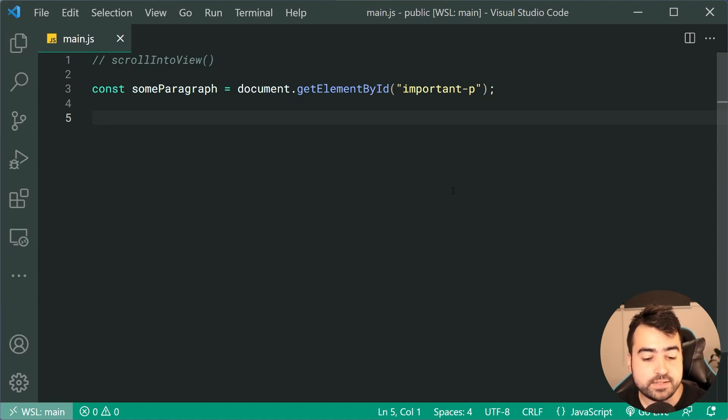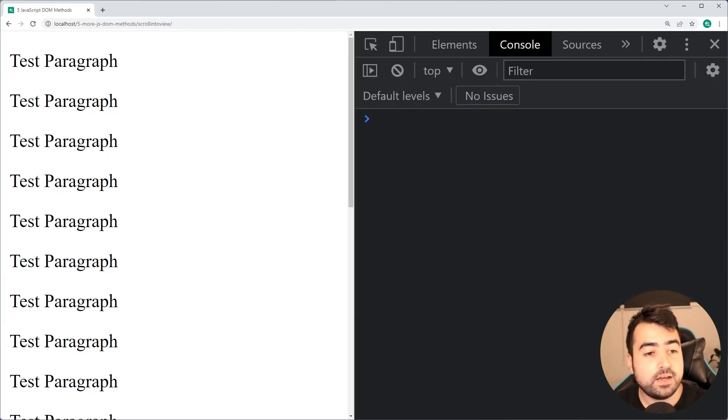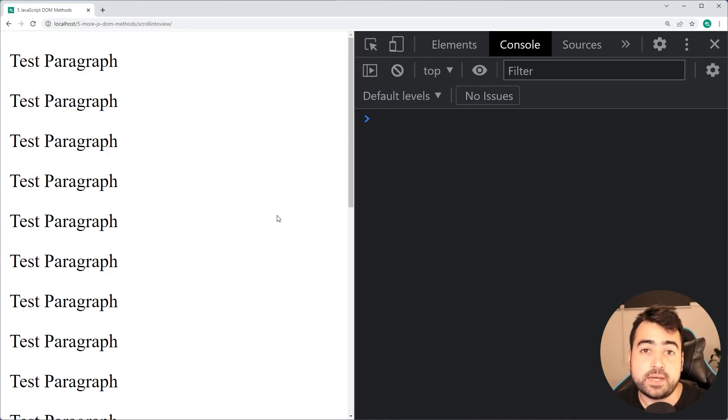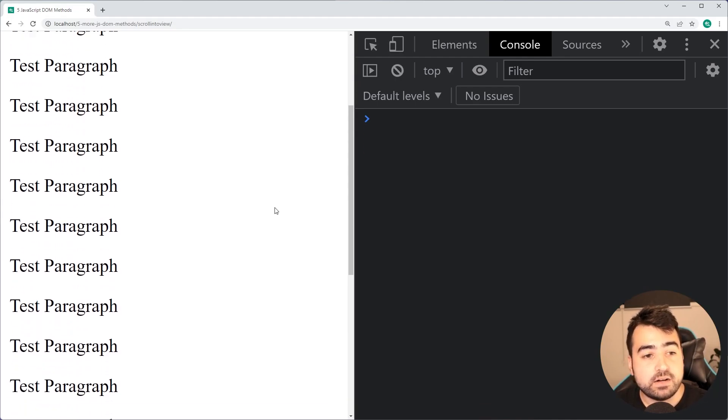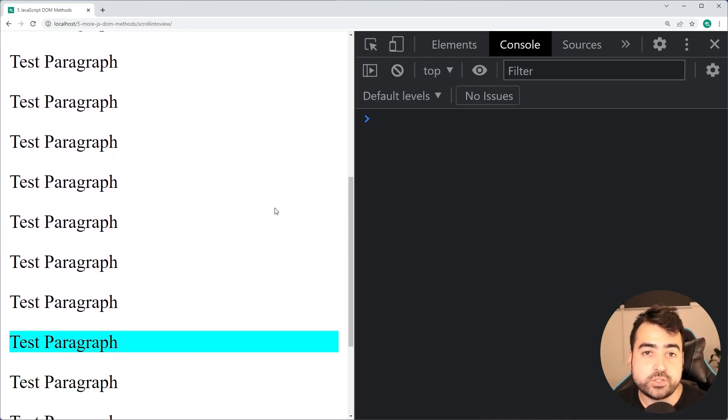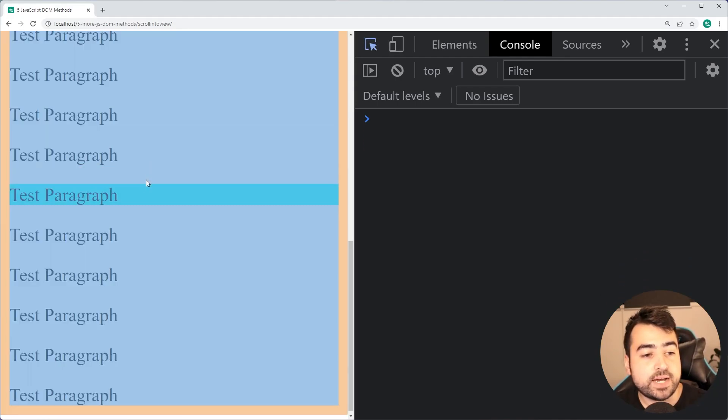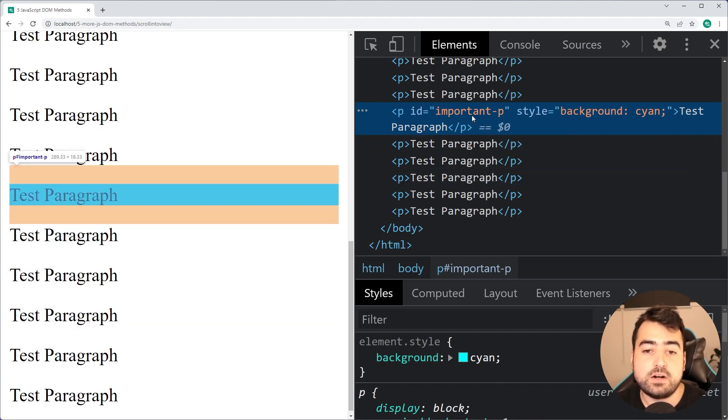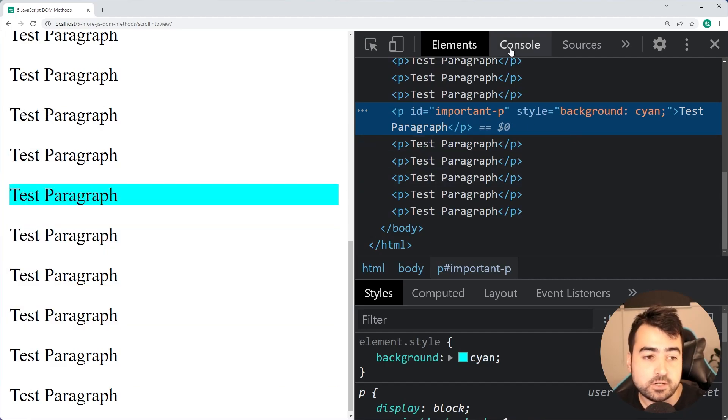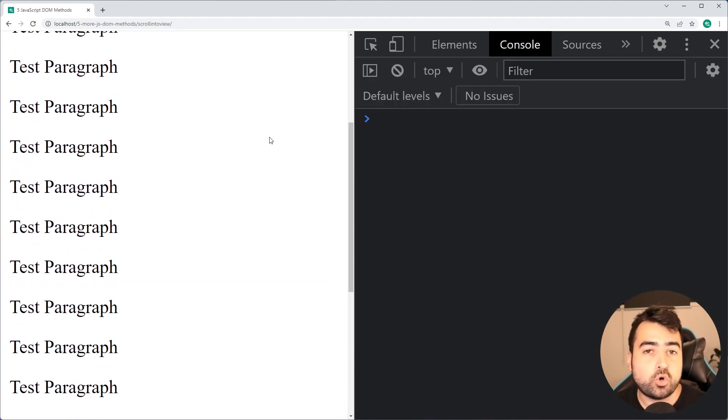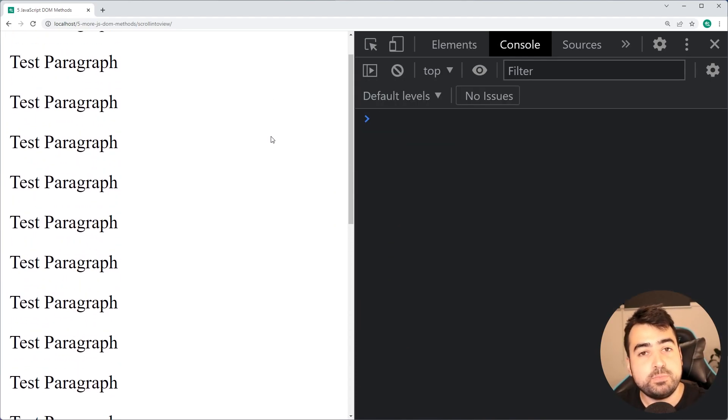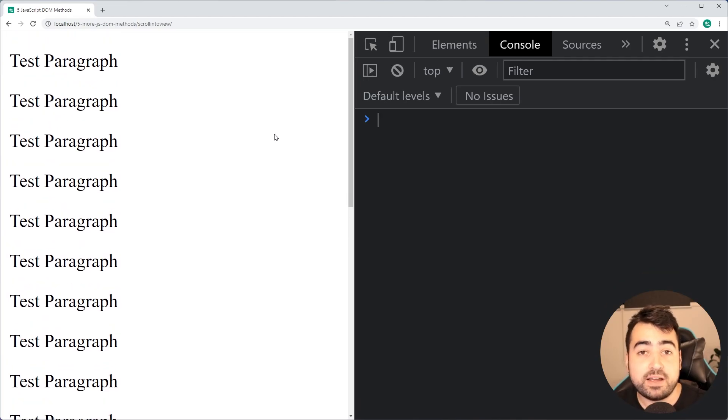As an example, I've got a bunch of paragraphs on this page and this special paragraph which has an ID of important-p. We're gonna be calling the scrollIntoView method on that paragraph and see what happens.